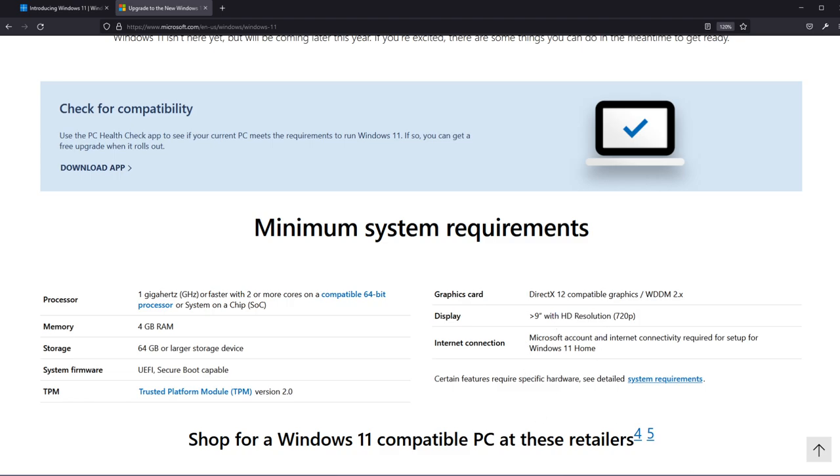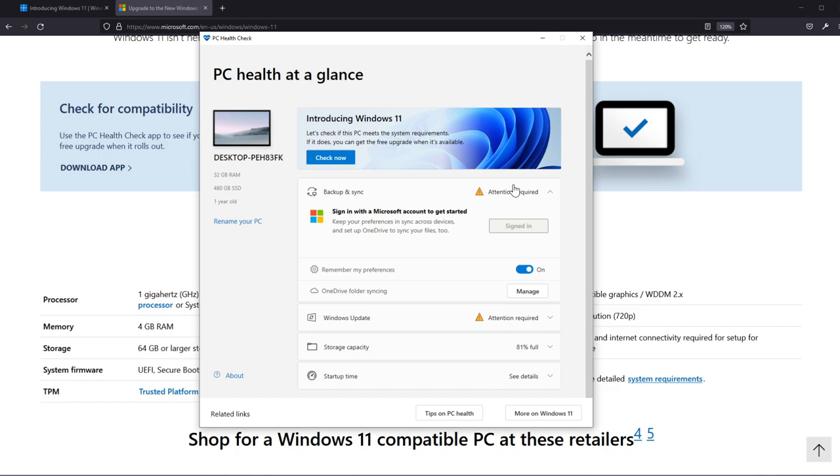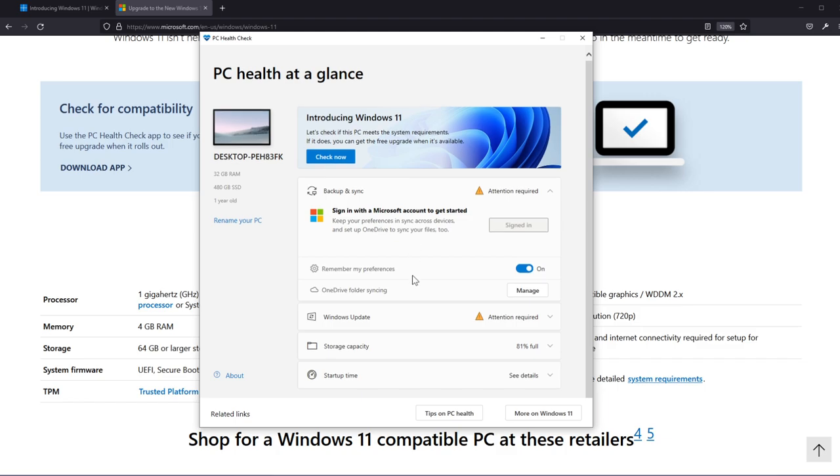After you download the app, the app looks something like this. As you can see you see an overview of your system introducing Windows 11 and also you see here the storage capacity, the startup time, Windows updates.